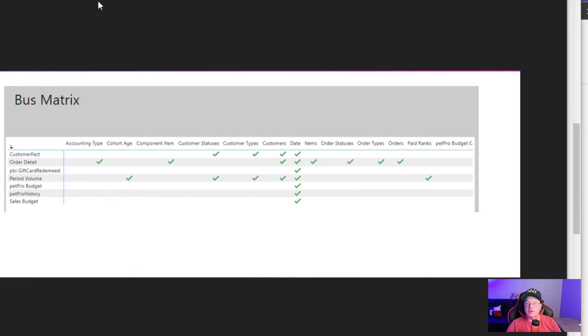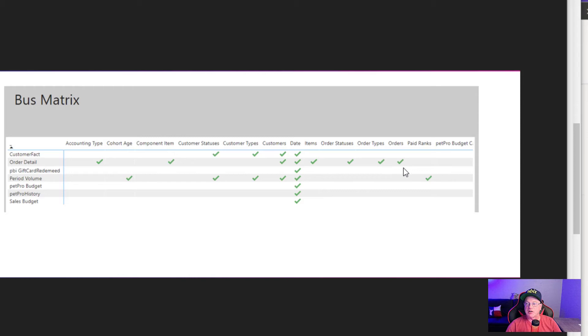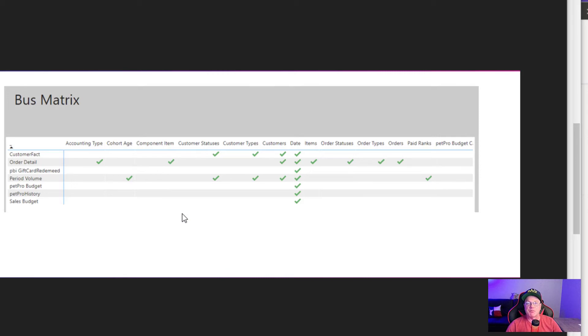Well, here's one that I've produced from a customer model, and we could see it has multiple fact tables down the side. And I use check marks to show everywhere that there's a relationship. This comes out very, very useful in having people utilize your model.